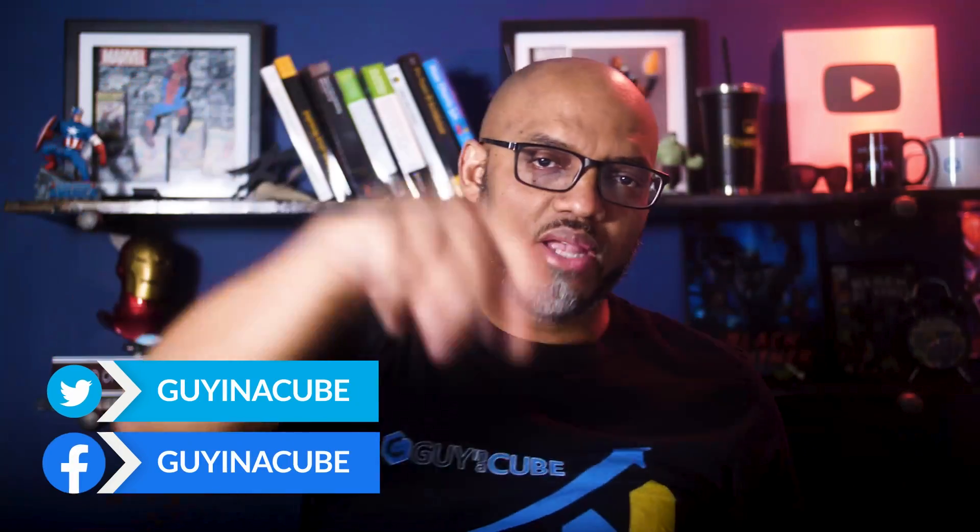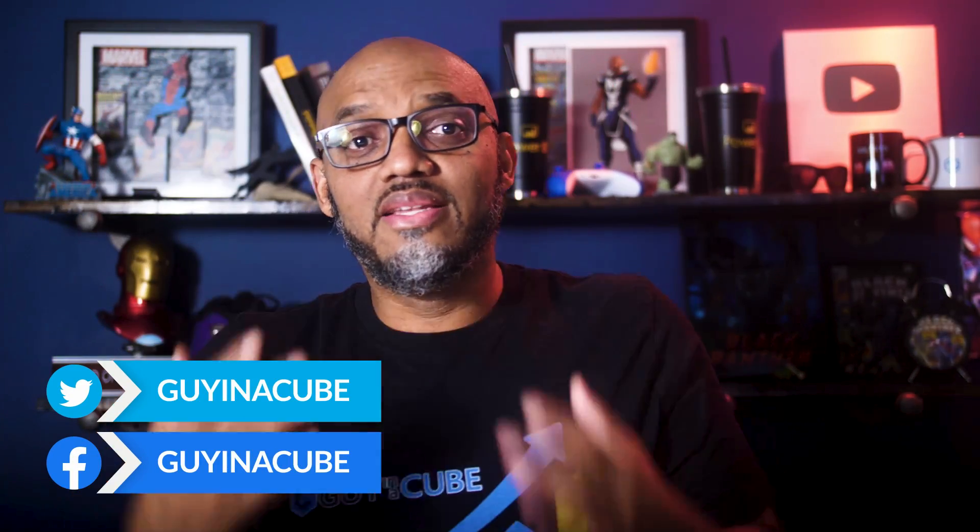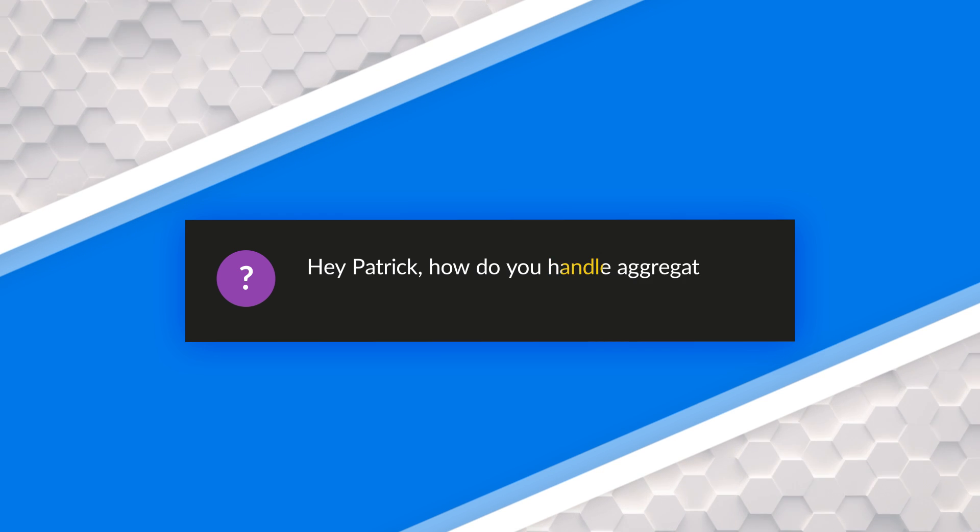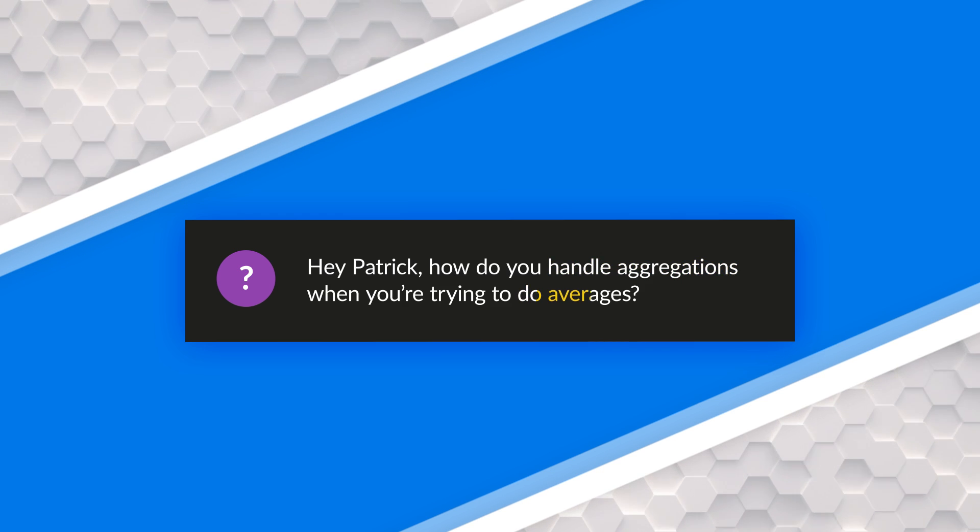Yo, what's up? This is Patrick from Guy in a Cube. And in this video, I'm gonna answer a question. Someone asked me, hey Patrick, how do you handle aggregations when you're trying to do averages? Well, in this video, I'm gonna show you. Stay tuned.